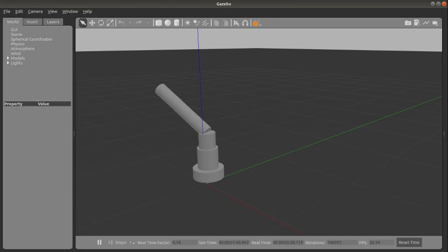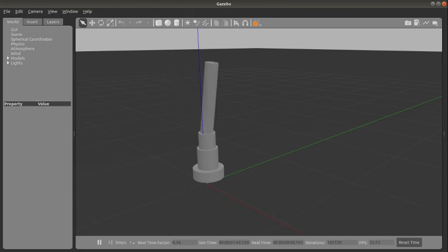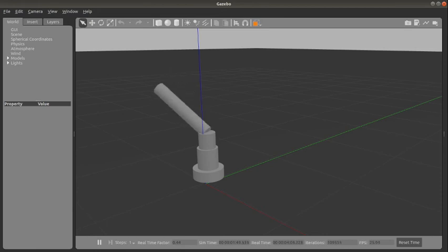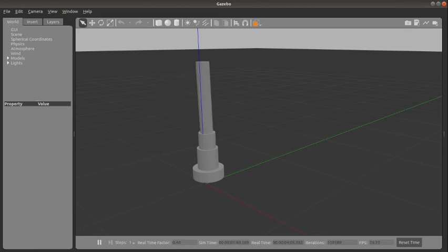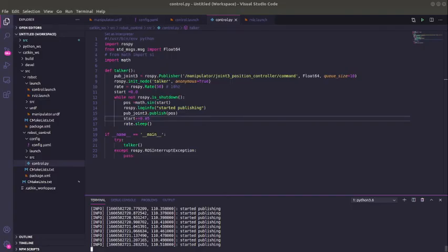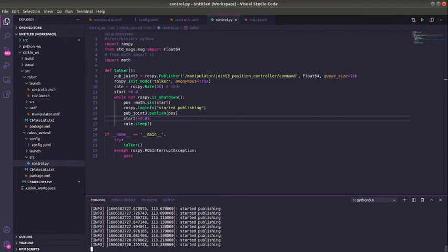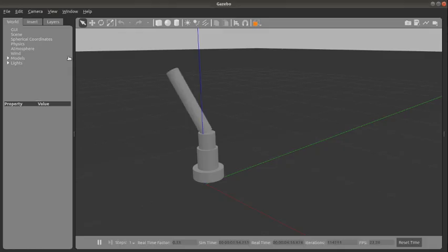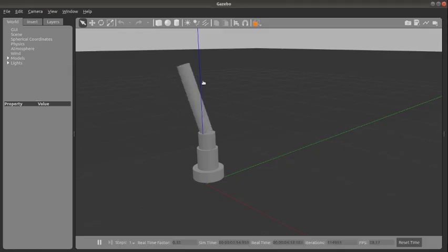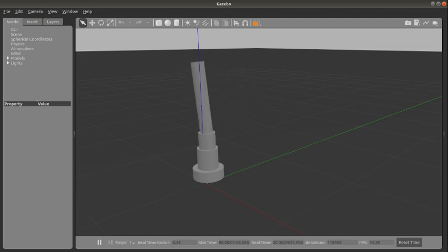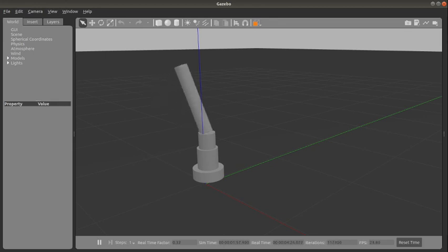We can see the way it's moving now in Gazebo. We can also do the same for other joints - for joint 2, for joint 1. By doing so, it's going to be making it move with whatever form of movement you've specified. Okay, see you in the next tutorial.